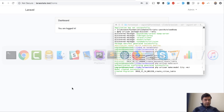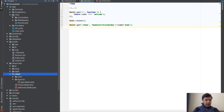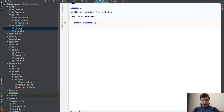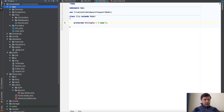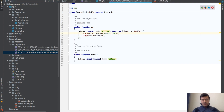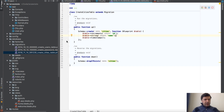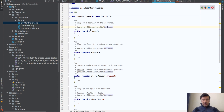In the generated City model, the first thing we do is set the fillable array. It will have only one field: 'name'. We check the migration — it's generated and only needs one field for name. The controller was also created successfully, named CityController.